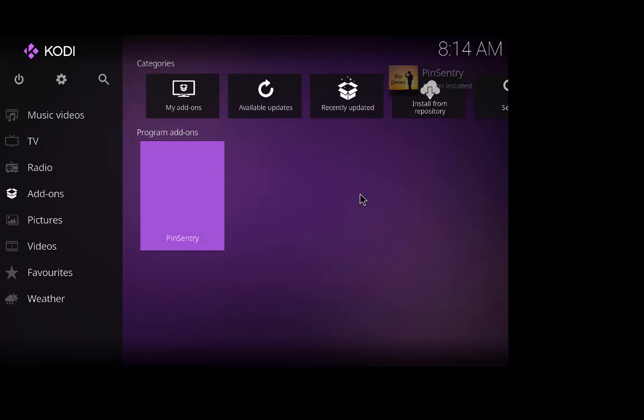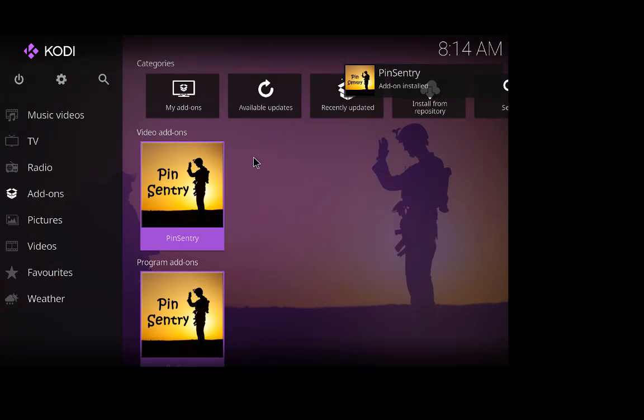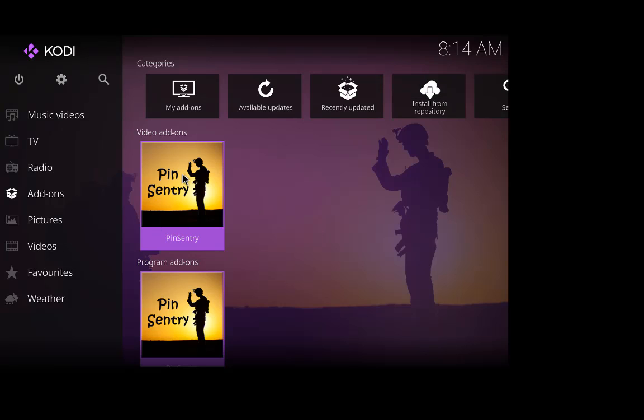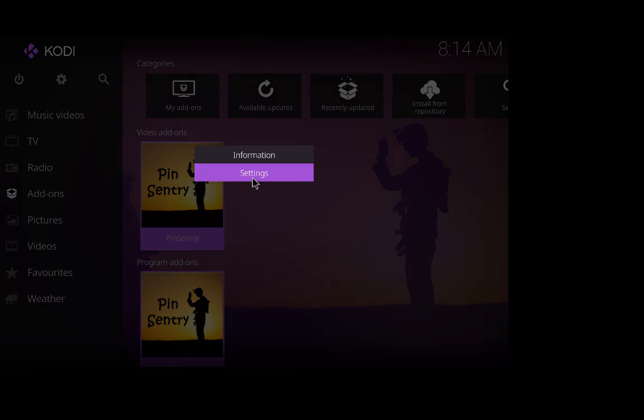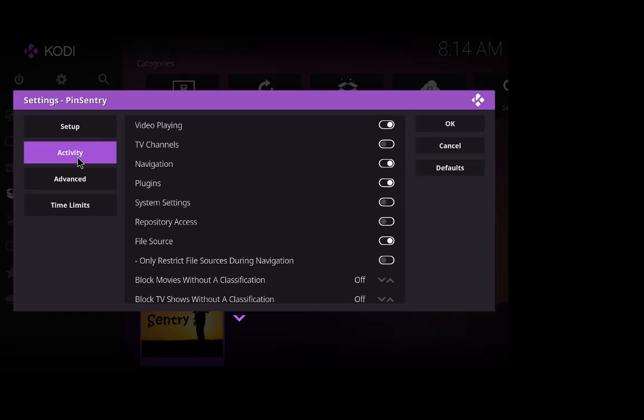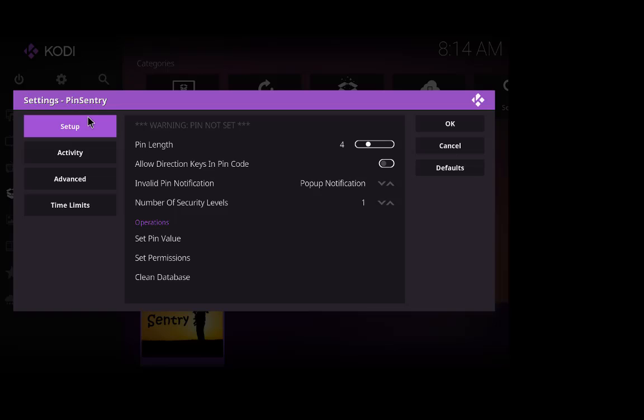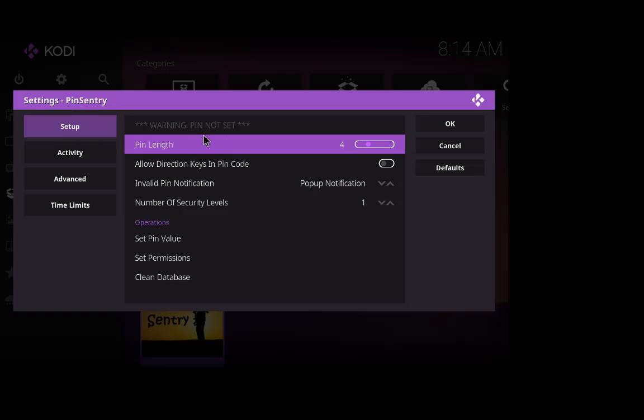Let's wait for everything to install and there's pin sentry. OK now we're going to right click on pin sentry or press your context menu whichever one, and go to settings. Now it's all you set it. You've got your setup, activity, advanced, time limits. I'm just going to tell you a little bit about it. So setup, we've got a pin length that's just telling you how many numbers is in your pin. At the moment it's four by default so we're going to leave it as that.